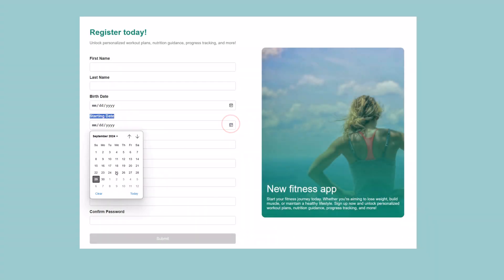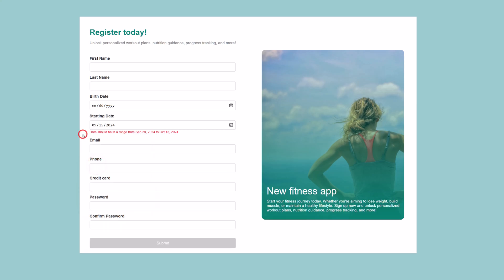Hello guys, in today's video we are going to create a custom date range validator that will validate an input field based on the provided date range. So stay with me and see you in a couple of seconds.